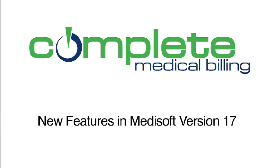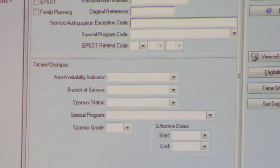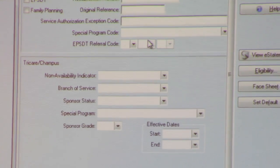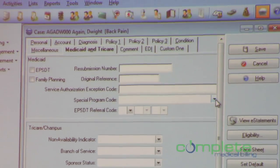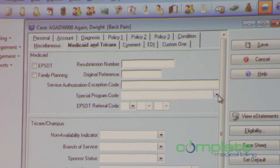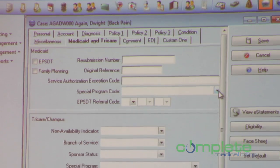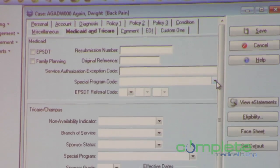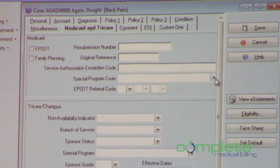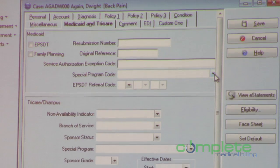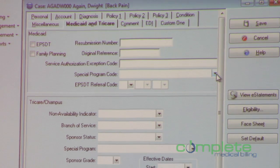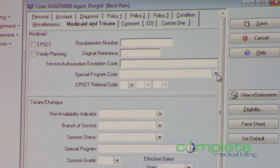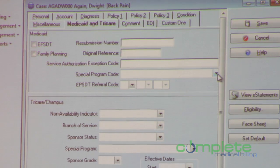Moving right along to the Medicaid tab, there are a few changes that we've made. We have added a new field here for special program code. In ANSI 5010, this particular loop segment would only allow you to submit EPSDT claims. So EPSDT was the only value that you could submit here.